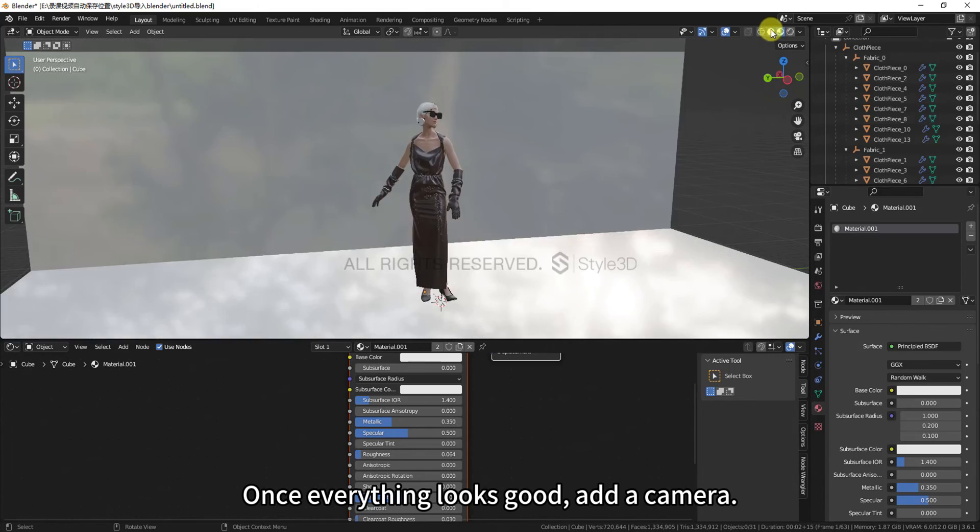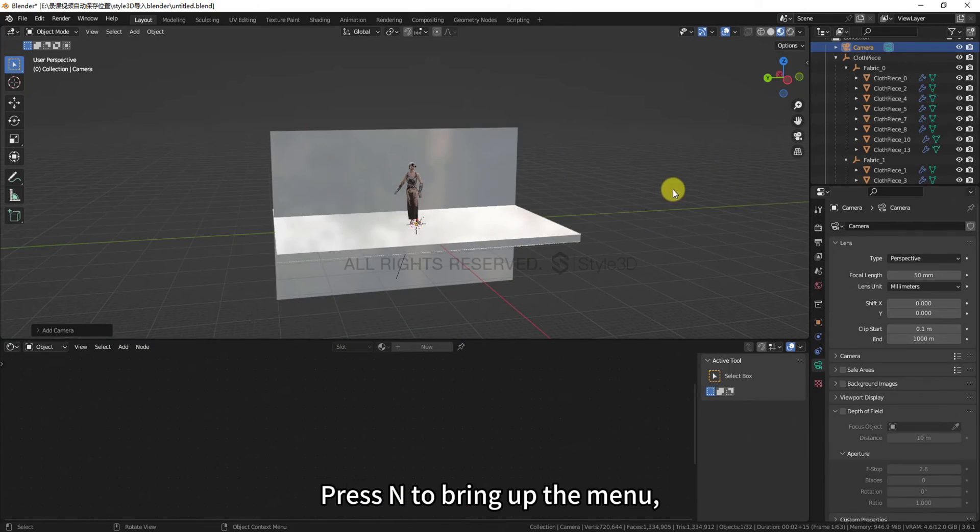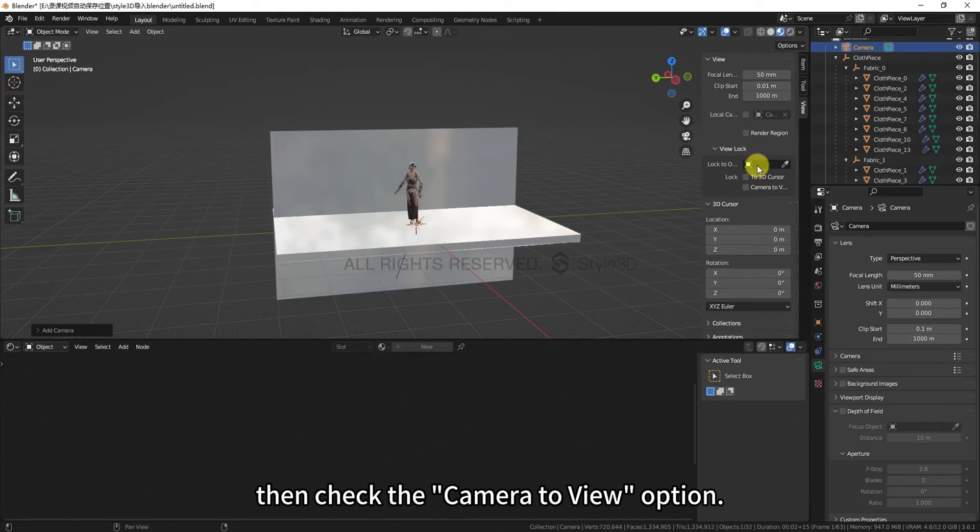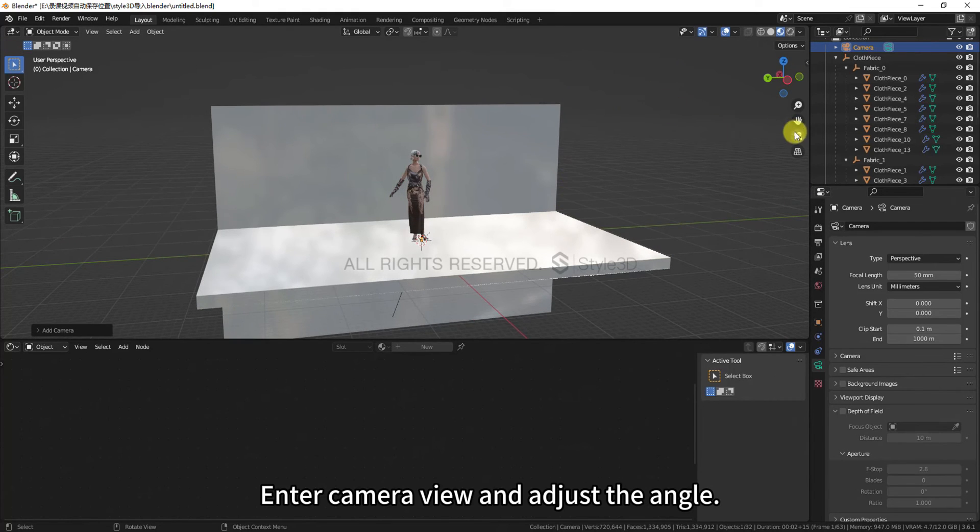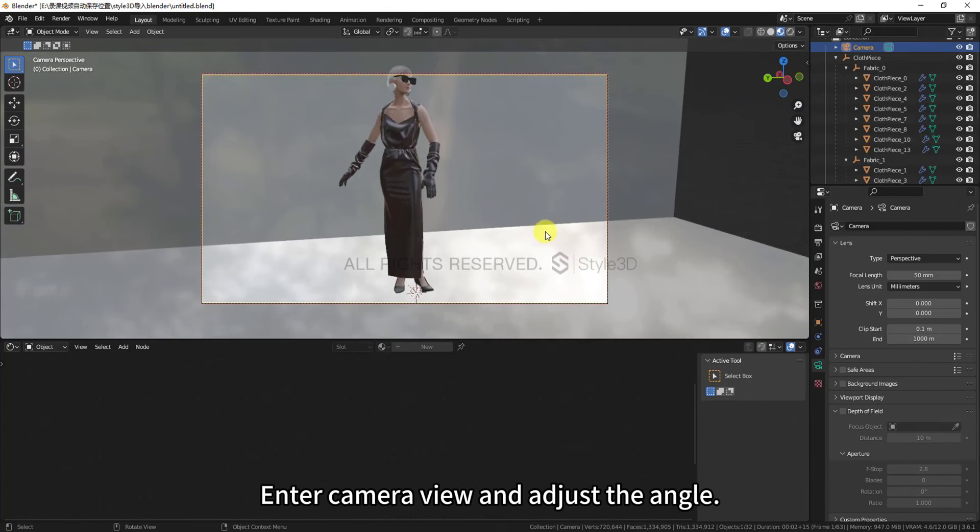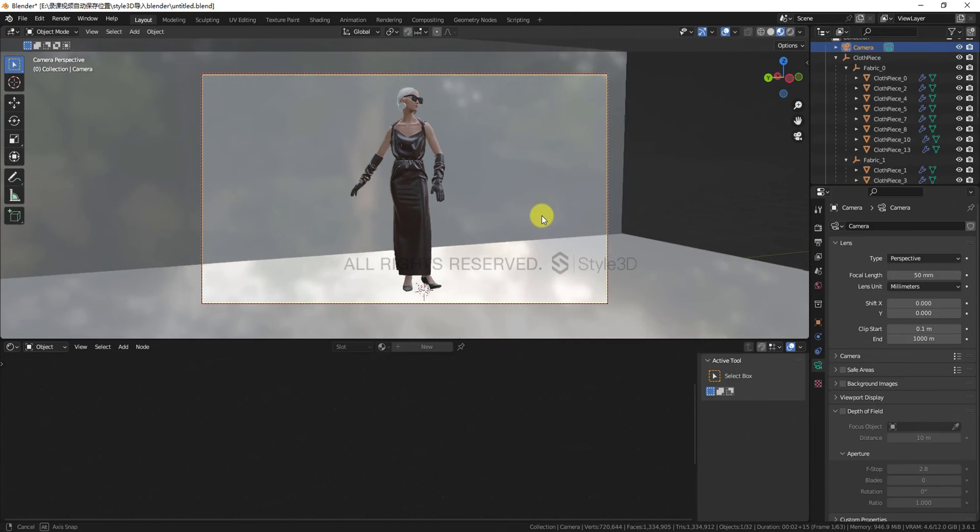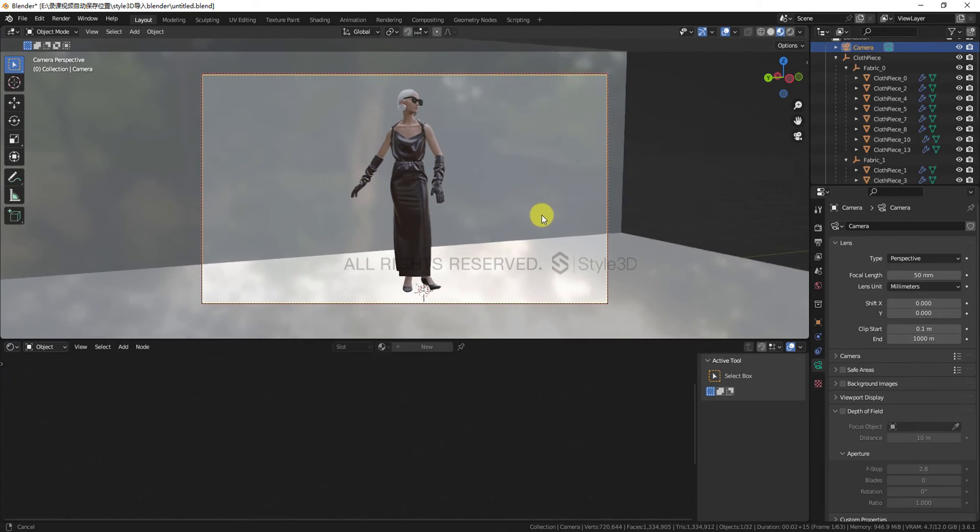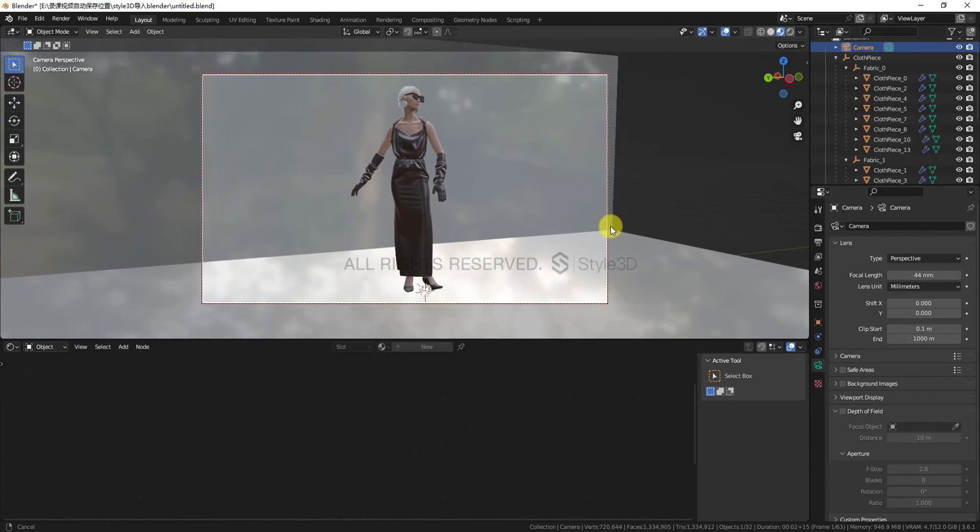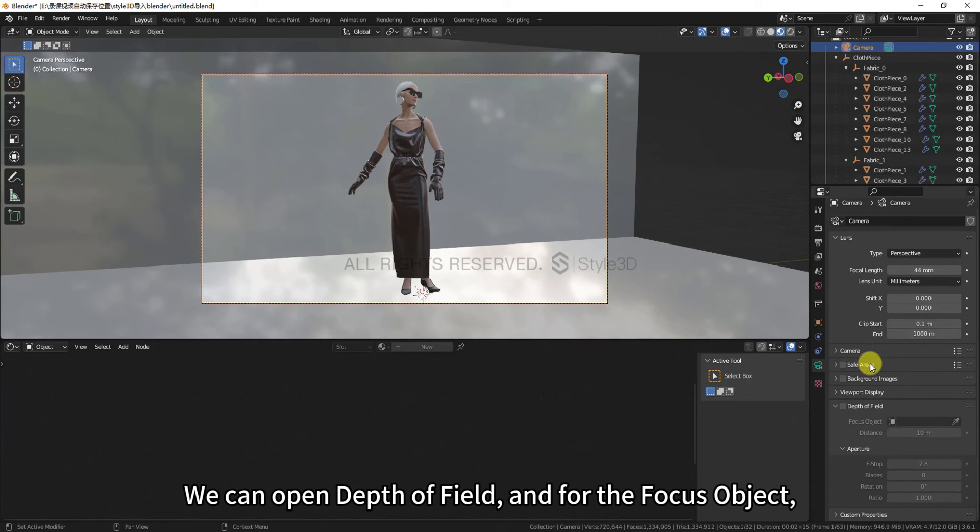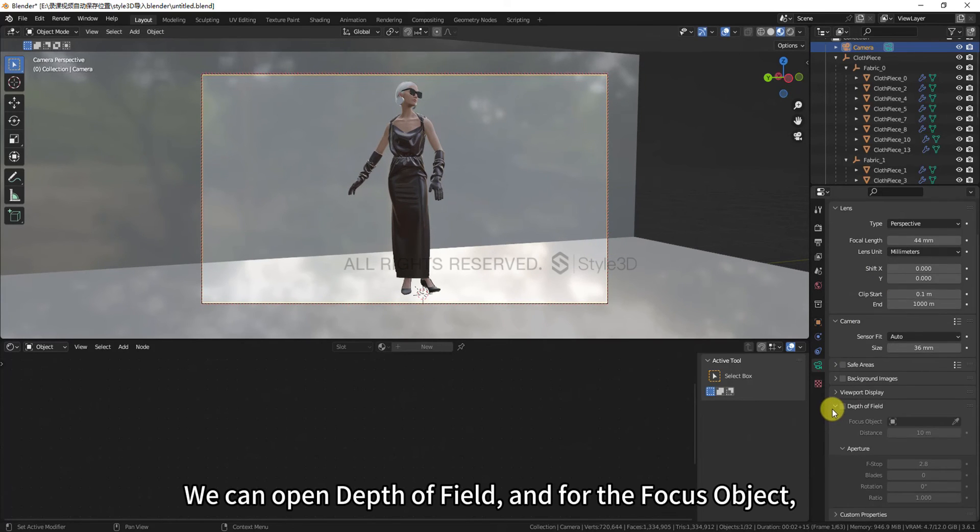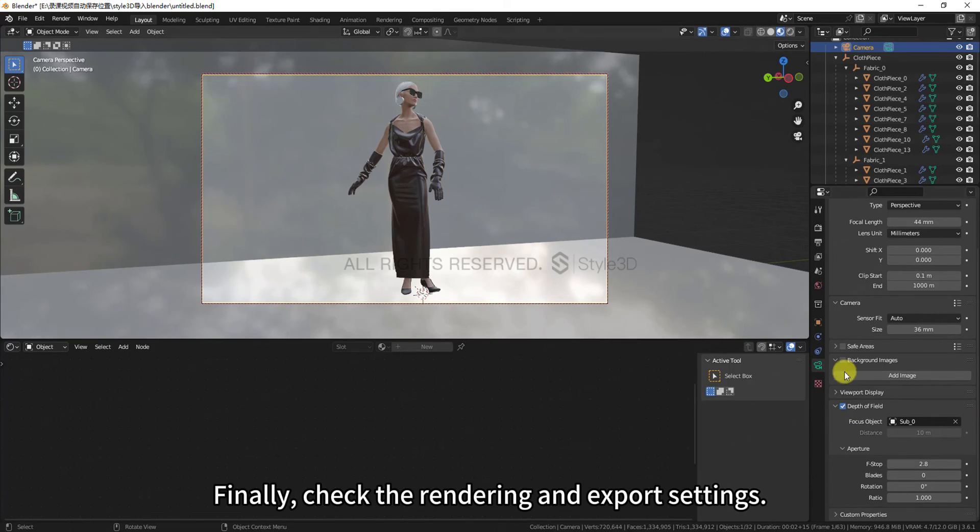Press N to bring up the menu, then check the camera to view option in the view section. Enter camera view and adjust the angle. We can open depth of field and for the focus object, you can choose avatar. Finally, check the rendering and export settings.